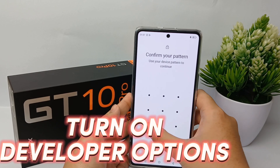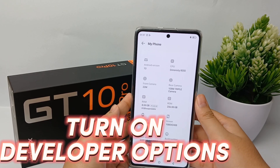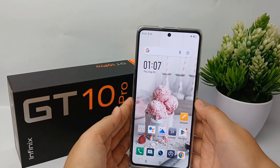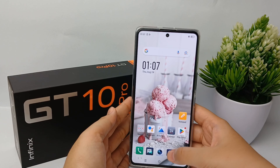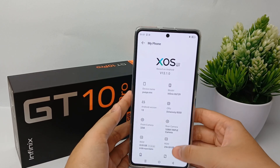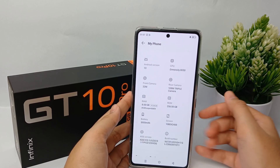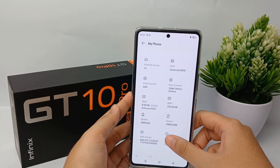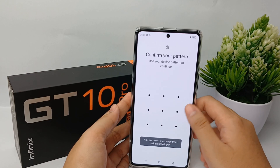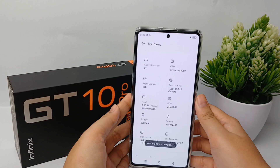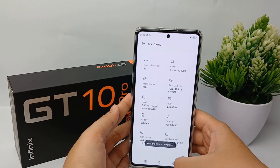Now I'm going to show you how to activate developer options on the Infinix GT10 Pro easily. To turn on developer settings, go to the Settings menu, then go to My Phone. Scroll down and you will find Build Number. To activate the developer menu, tap on it seven times. Confirm your pattern and now the developer menu is active.